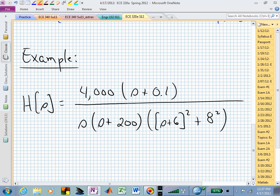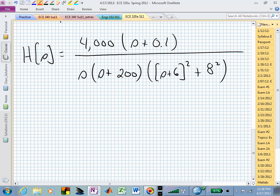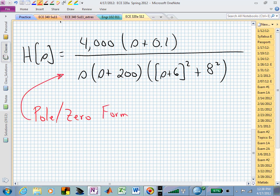This representation of the transfer function is what I will call the pole-zero form. It's explicitly written in a way that's factored to show the zeros and the poles explicitly. In pole-zero form, if you're given that, you can immediately see what you have — how many finite zeros, and where they are.